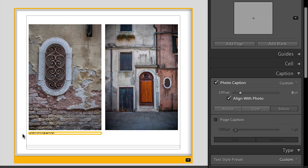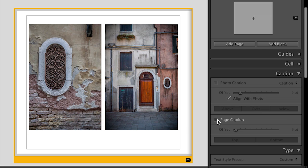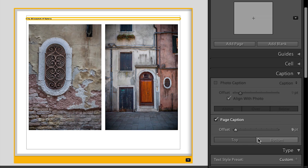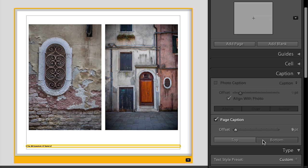We could also just cut that and not have a photo caption, but instead we could have a page caption. This can be quite handy if you've got multiple images up and maybe they all have the same or similar captions. We could just type in that caption here, and we can use the type panel to change the size and everything. We can also offset it — put the caption at the top or bottom of the page.